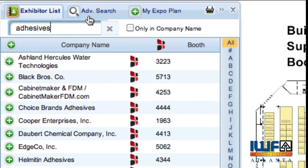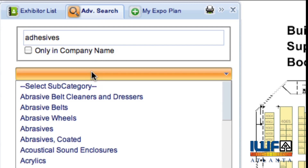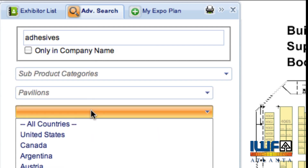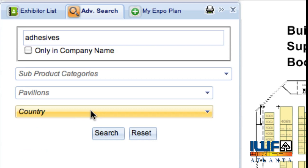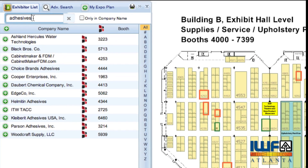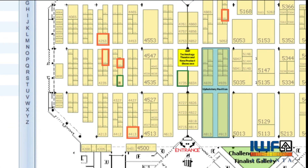To perform a more detailed search, use the advanced search feature and combine keywords with product categories, pavilions, or even country of the exhibitor. You'll notice the booths from the search results are highlighted on the floor plan.